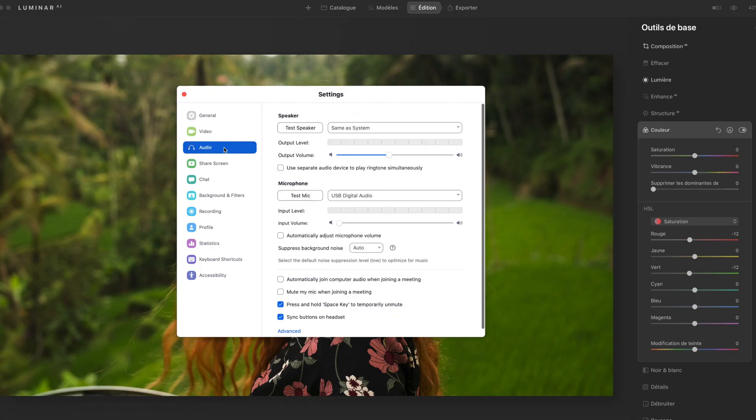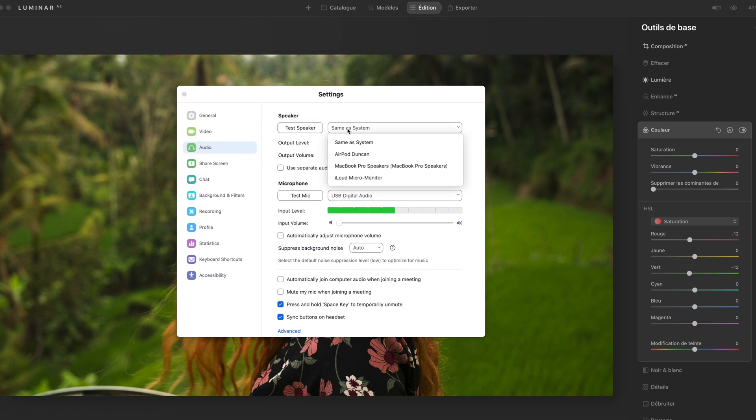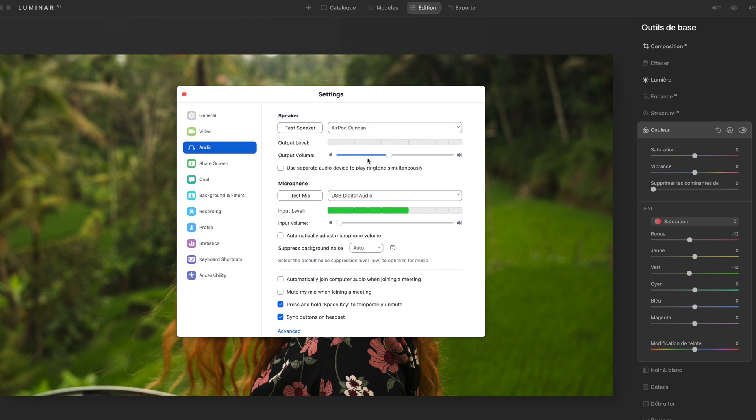One more thing to do is to go into audio and make sure that the speaker is on your headphones or, for my case, the AirPods. Because otherwise your mic will pick up the sound coming out of your computer. So you do not want to do that, it will sound terrible.